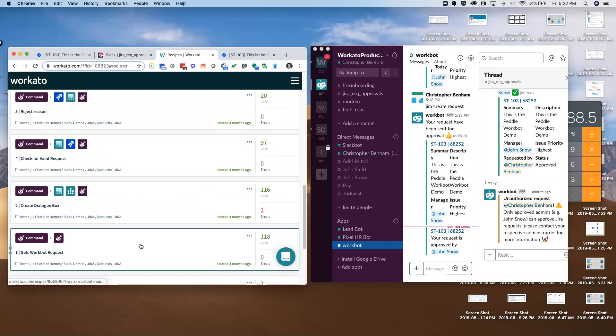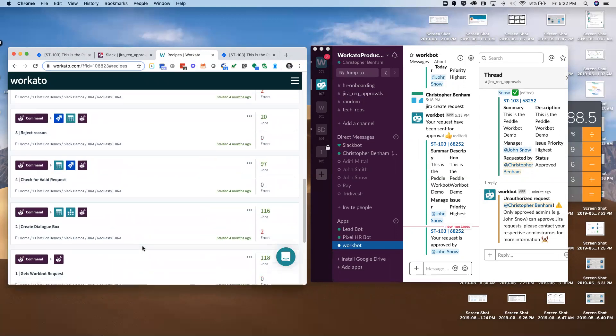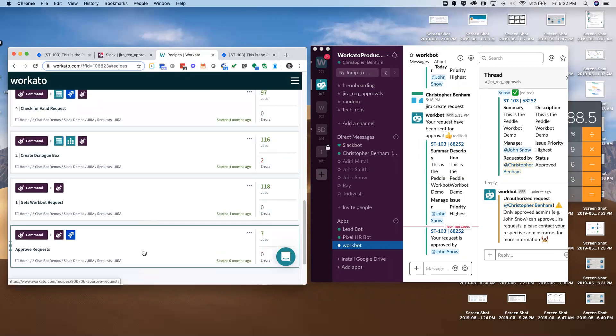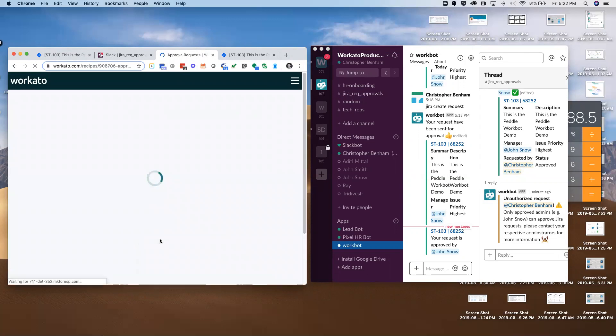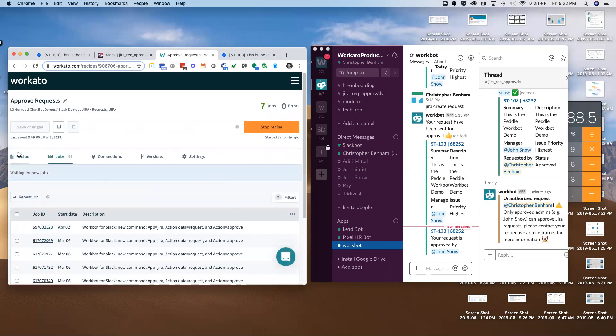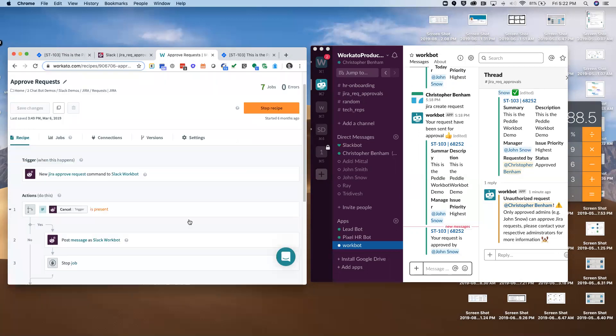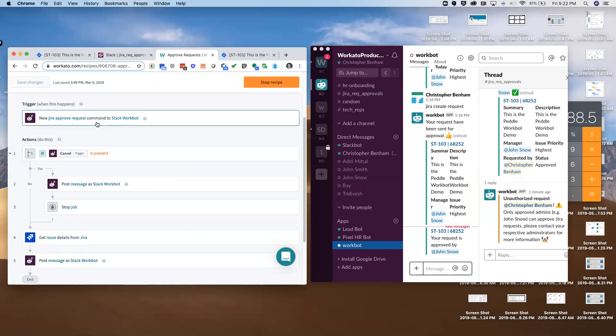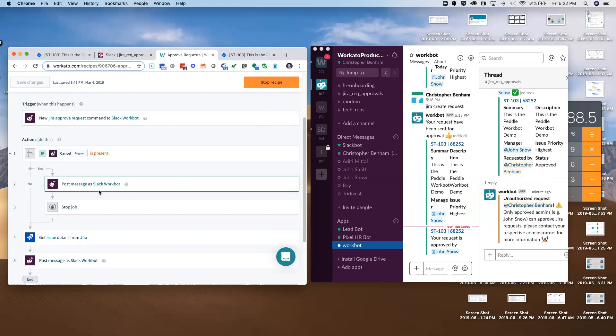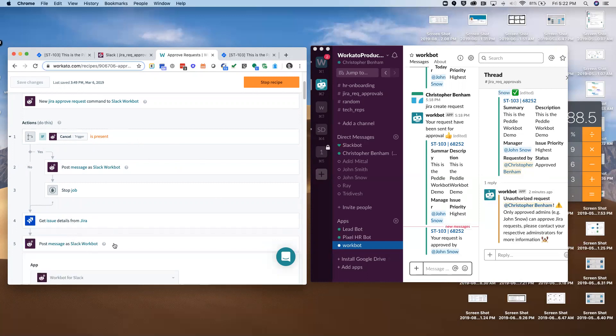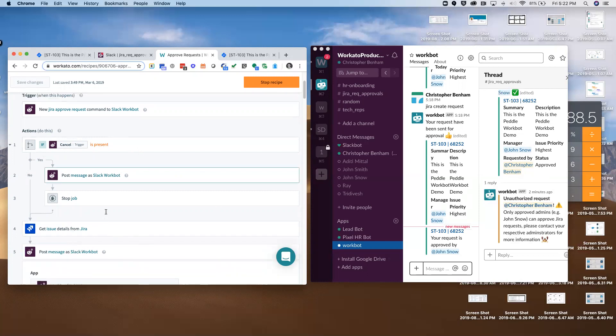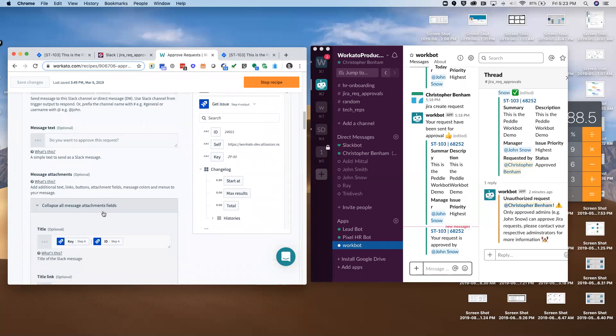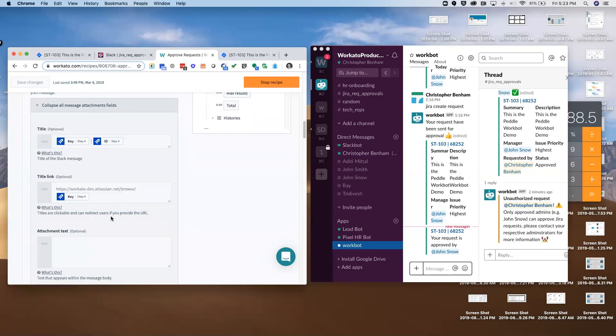This is Workato. There are basically five recipes that manage this particular approval workflow. I'll go into one of them and show you a little bit of what this looks like. All of these recipes have been built using our drag and drop interface. It's all natural language, no coding is necessary, but it's extremely flexible. We can in fact even read this first recipe like a script: Jira approve request command a Slack work bot. If the cancel trigger is present, we're going to post a message. If not, we're going to get the issue details from Jira and post a message from Slack work bot. This is just a little taste of what Workato looks like behind the scenes. There's obviously a lot more detail in terms of configuring what information goes where and how it looks and what logic you want to have.